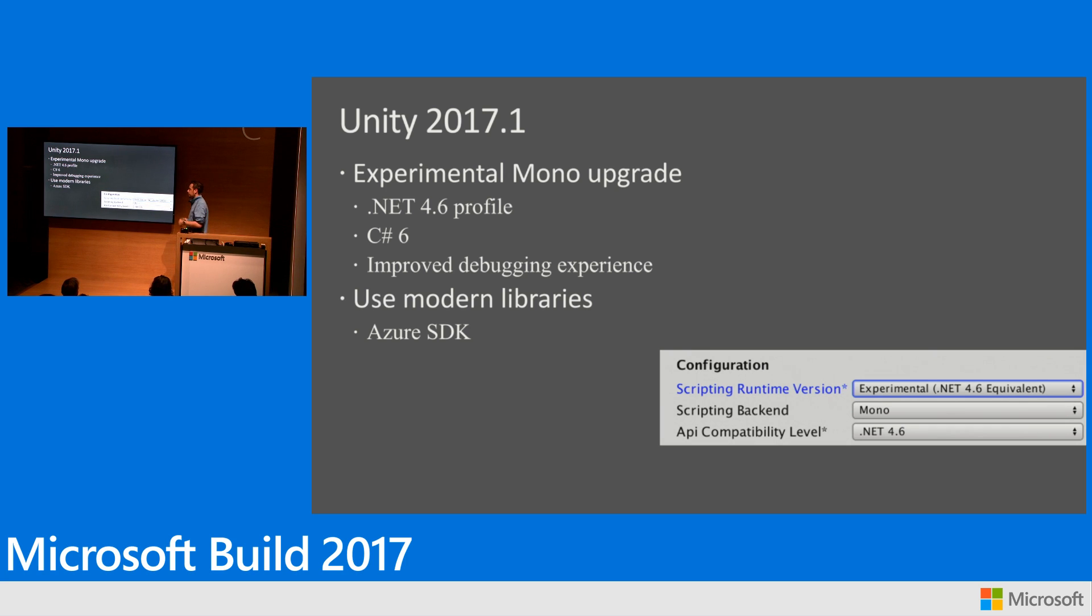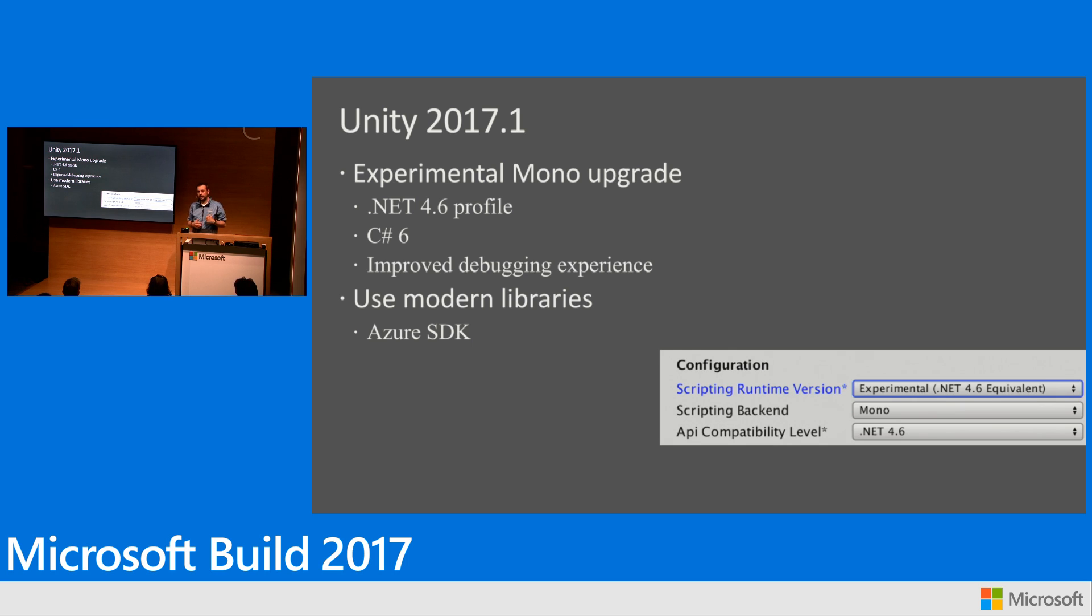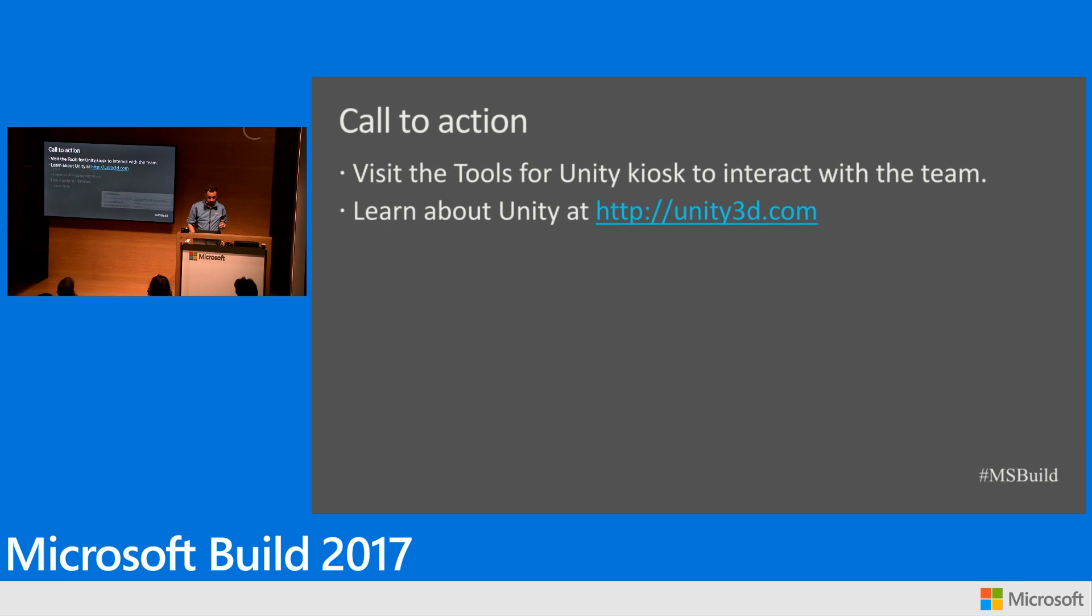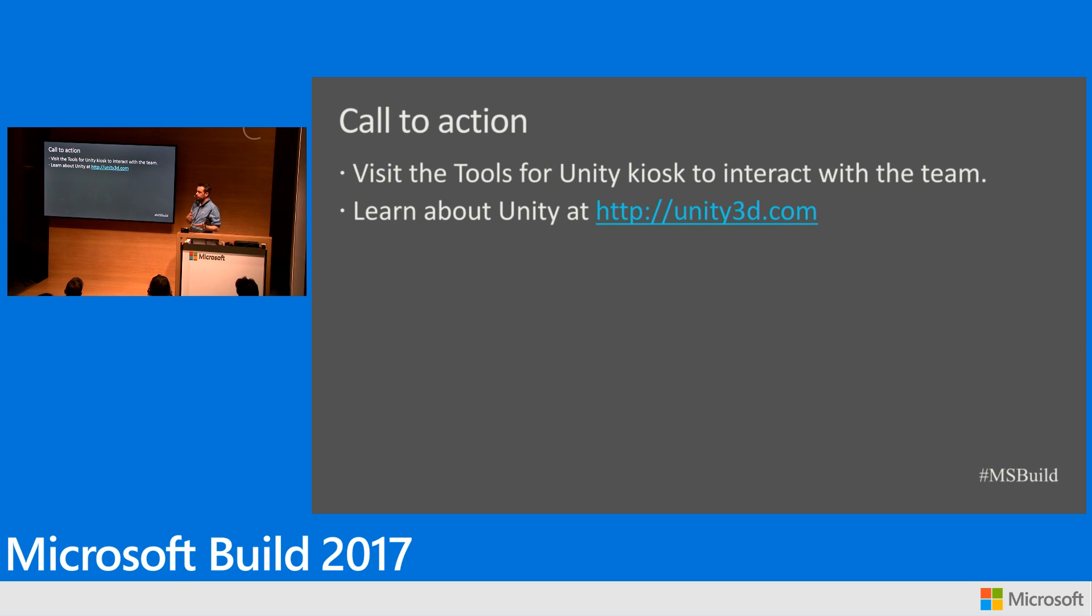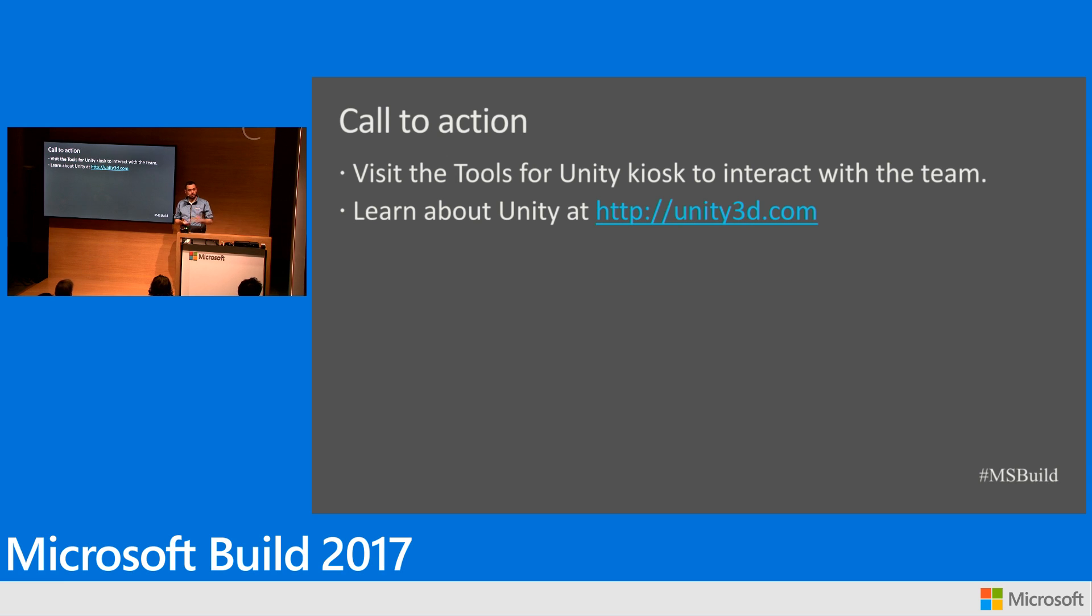And that will give you the chance to use all the modern libraries in the .NET ecosystem. And to easily use them in your Unity project, including the Azure SDKs if you want to build the backend for your game on Azure. Alright, that's what I have to show today. If you're interested in learning more about either Visual Studio on Windows or Visual Studio for Mac and making them work with Unity, we have a kiosk in the app and game development section where my team is there. And we will welcome you with any questions that you might have. Thank you very much.